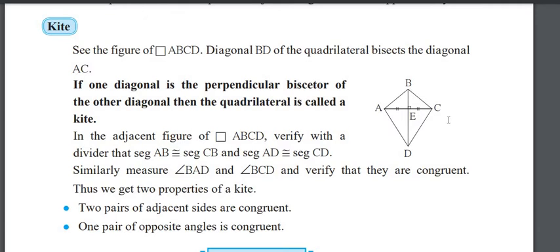Adjacent means neighboring sides. AB is congruent to BC, and AD is congruent to DC — adjacent sides are congruent. Also, one pair of opposite angles is congruent. Those congruent opposite angles are angle DAD and angle DCD.